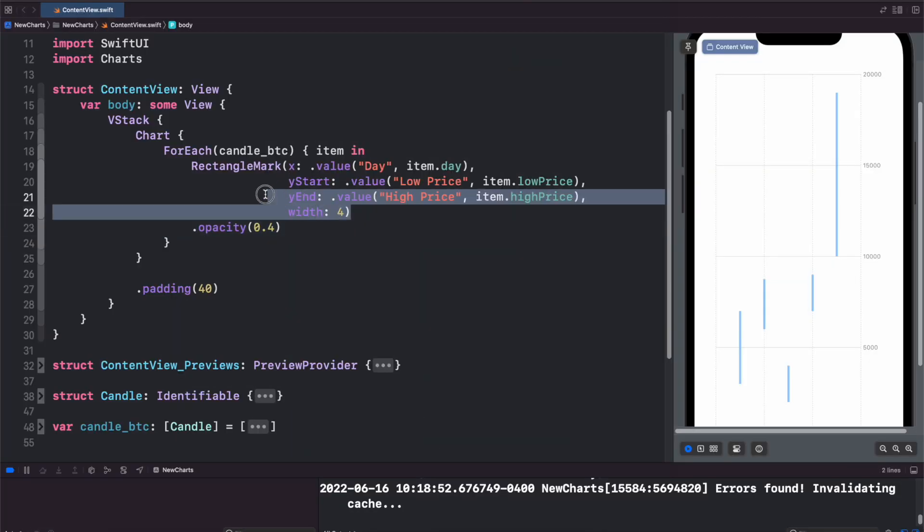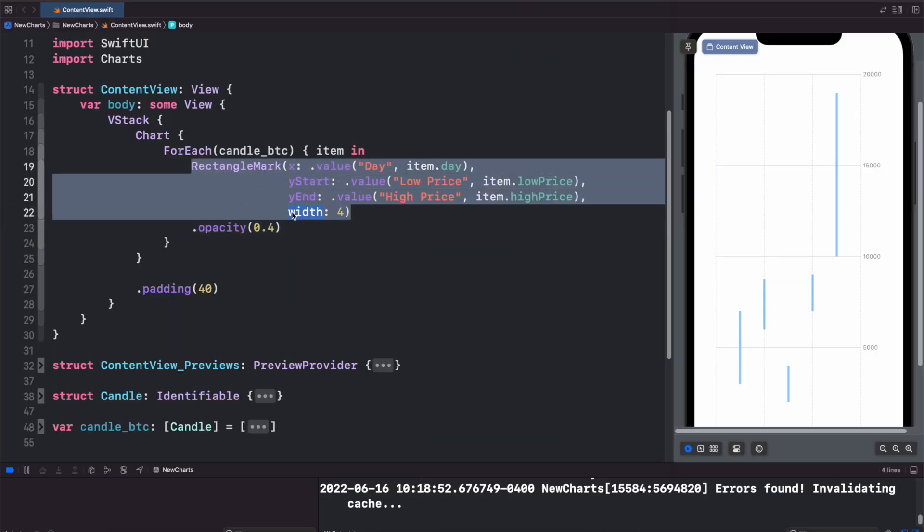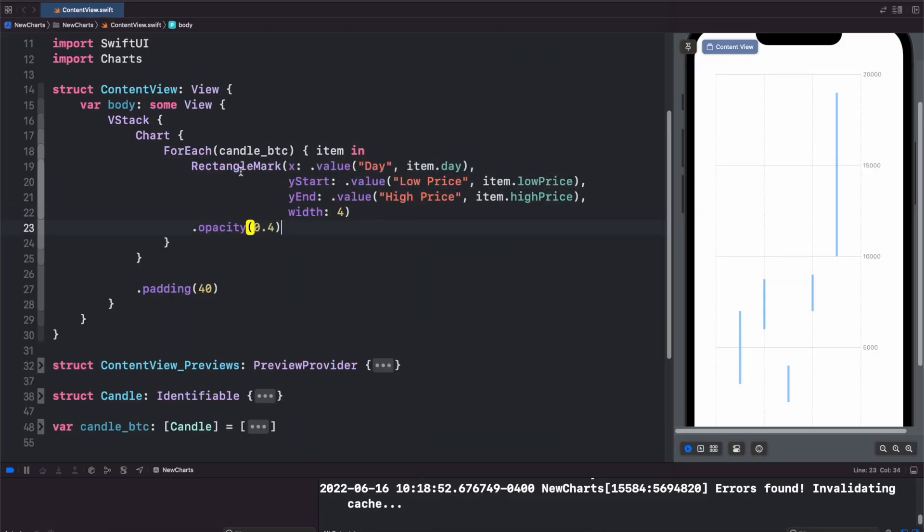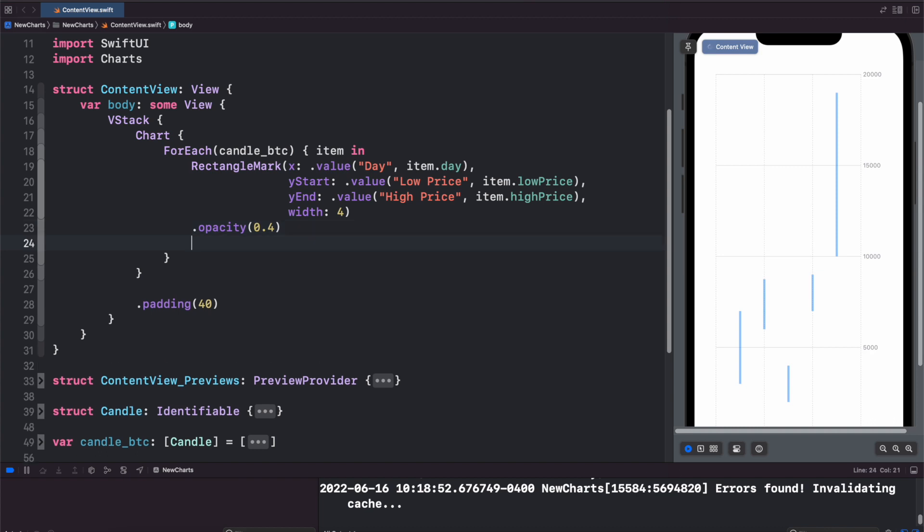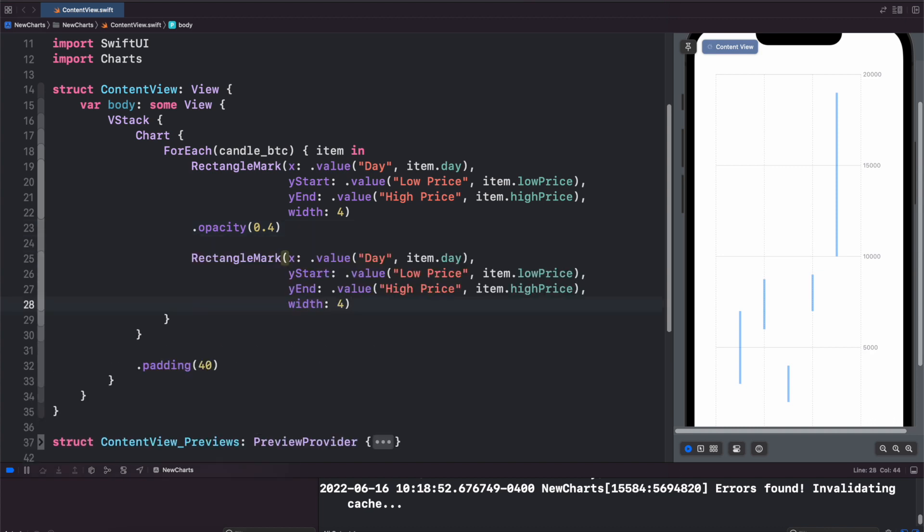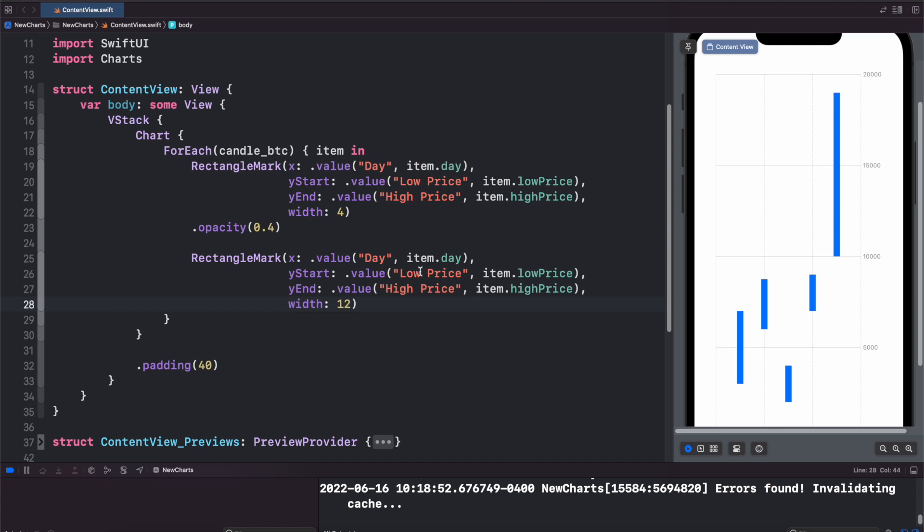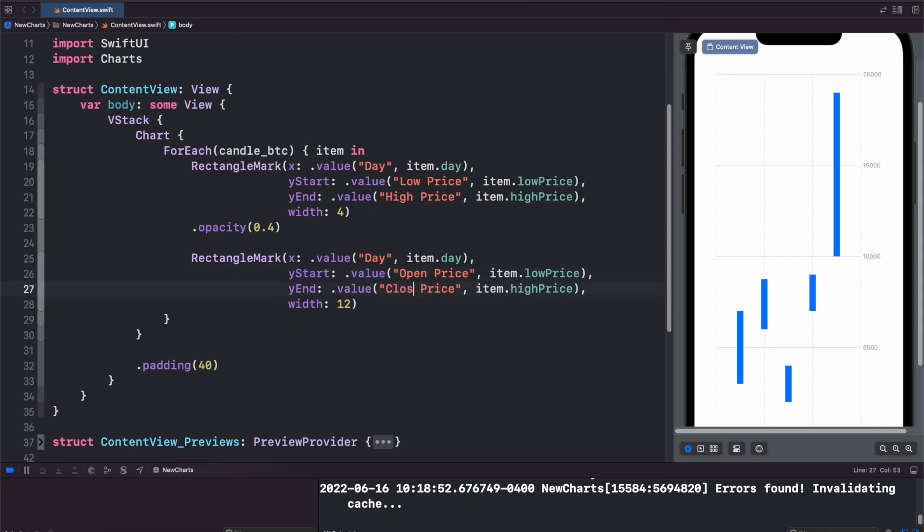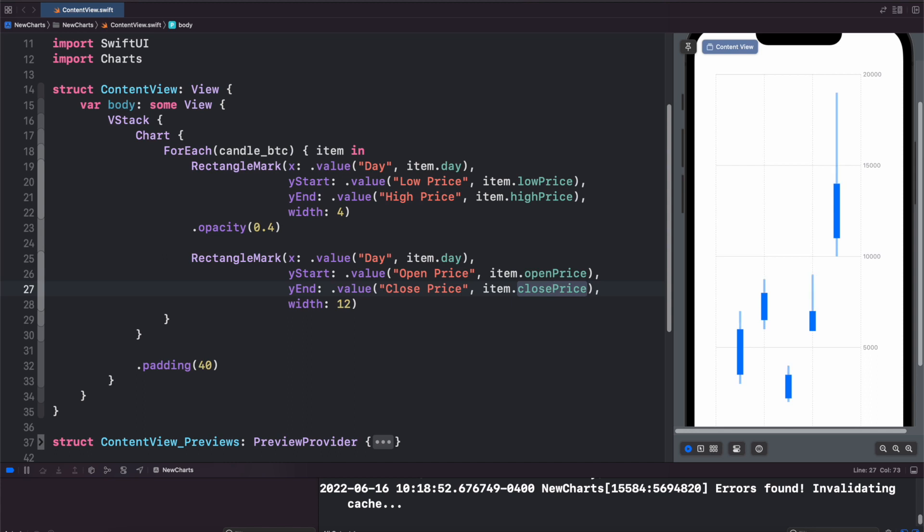And now let's make the candle bodies. So just copy our rectangle mark here and we'll put another one. This time we'll change the width to 12. We'll have to change our low to be our open price. And the high we'll change to close price. And same thing here. Open price, close price.